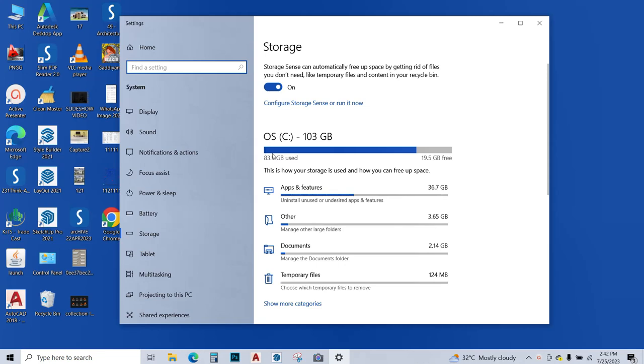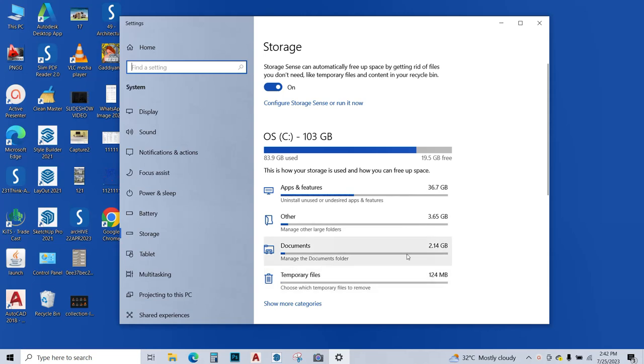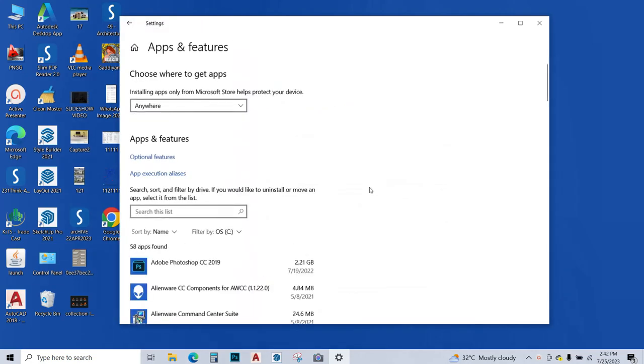Now this is showing my C drive. I have already freed up a lot of space in C drive, but still I want to free some more. Now this is showing how much space which thing is taking in my C drive. The apps and features is taking most of my storage, that is 36 GB. Others is having 3 GB, documents 2 GB and so on. So I want to free up some space in apps and features. So I'm going to click on that.